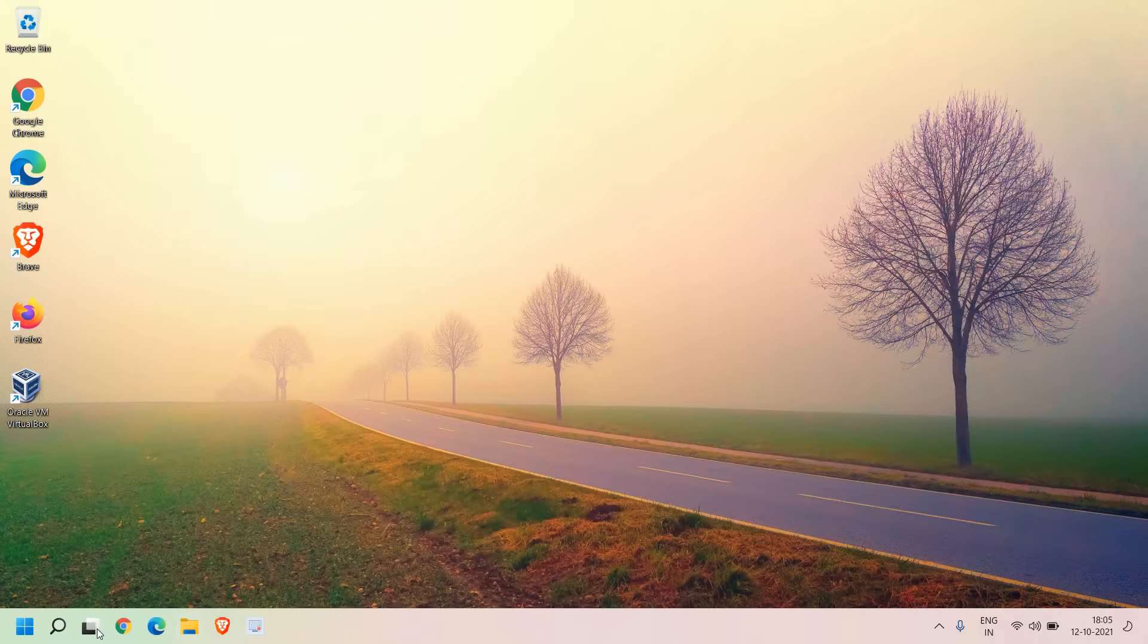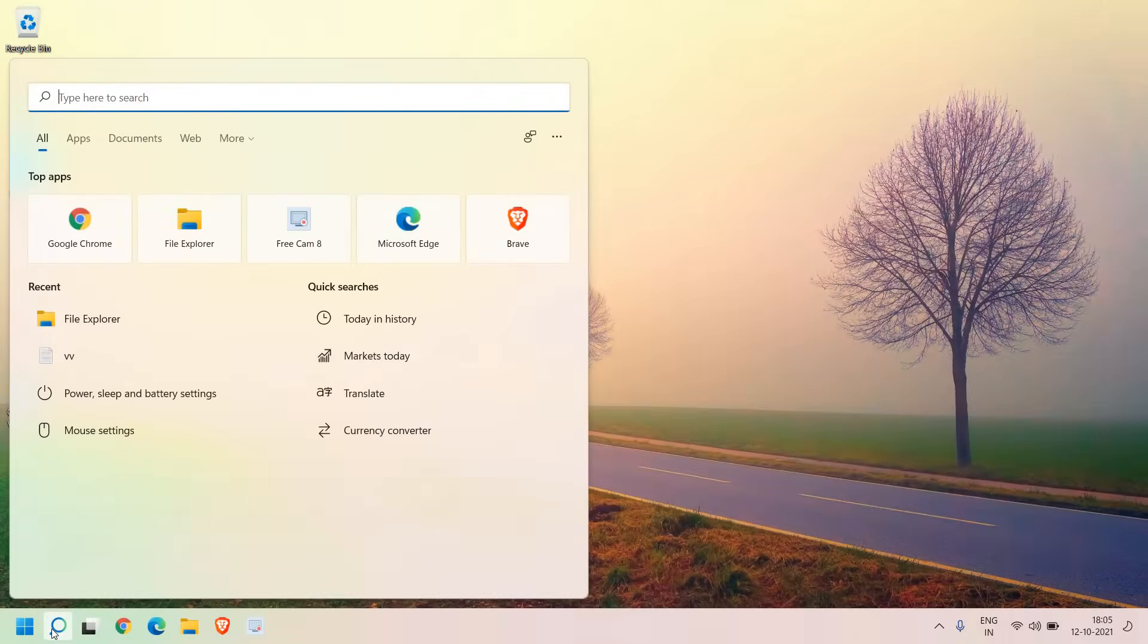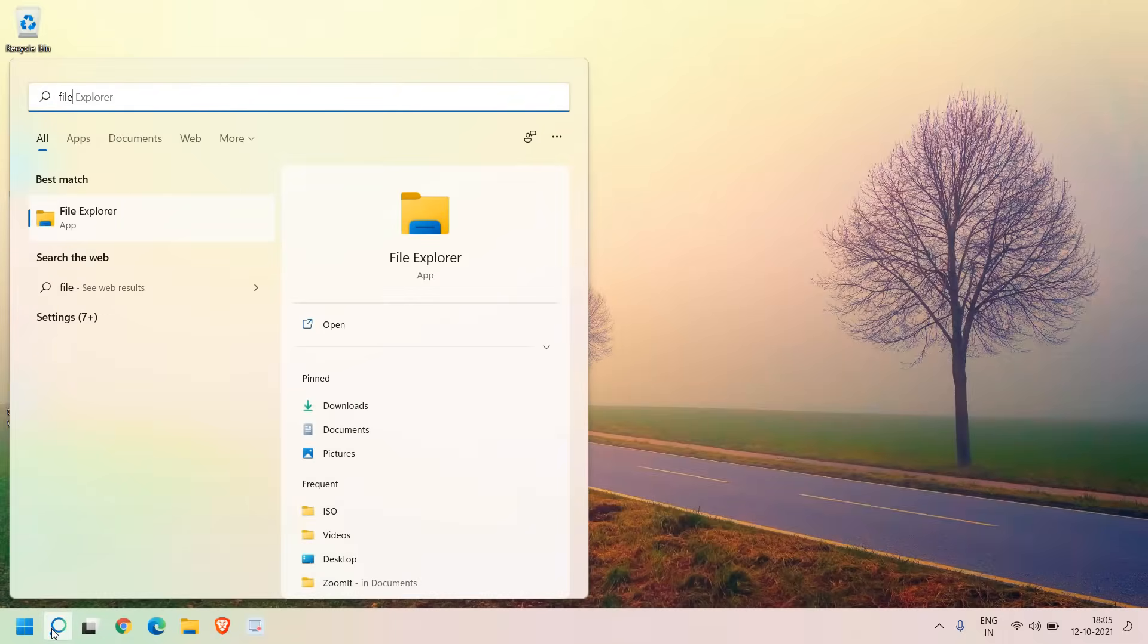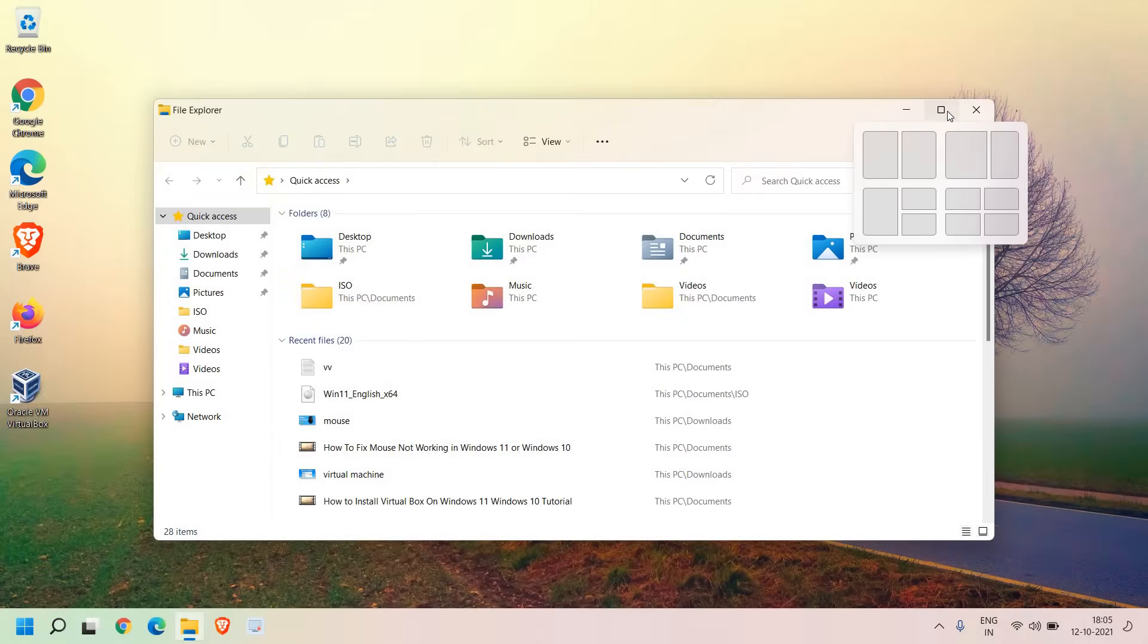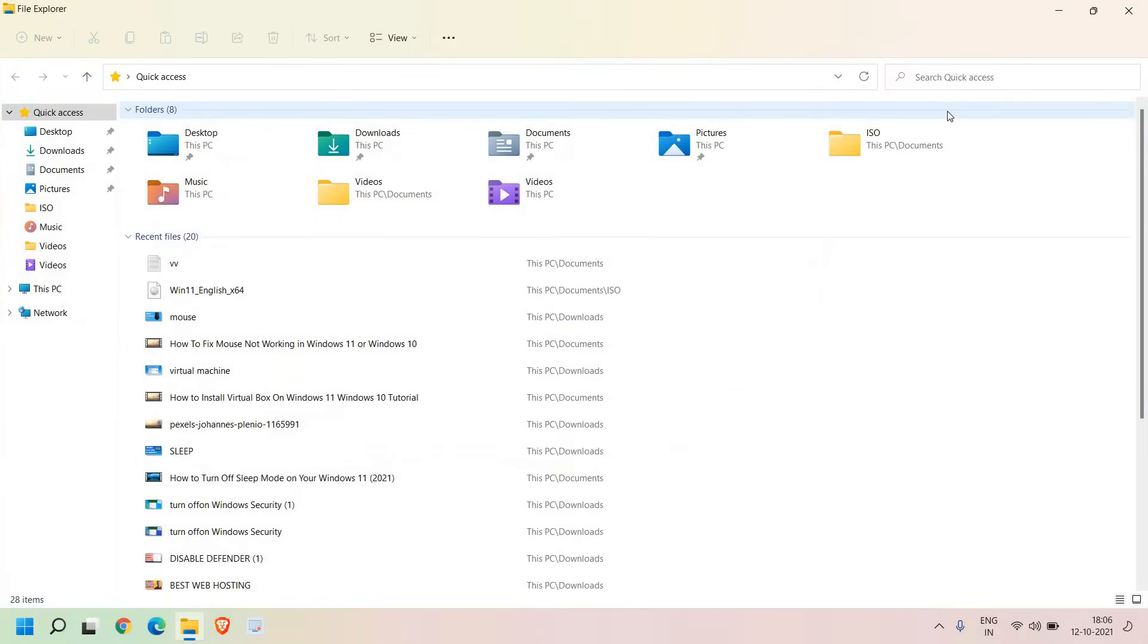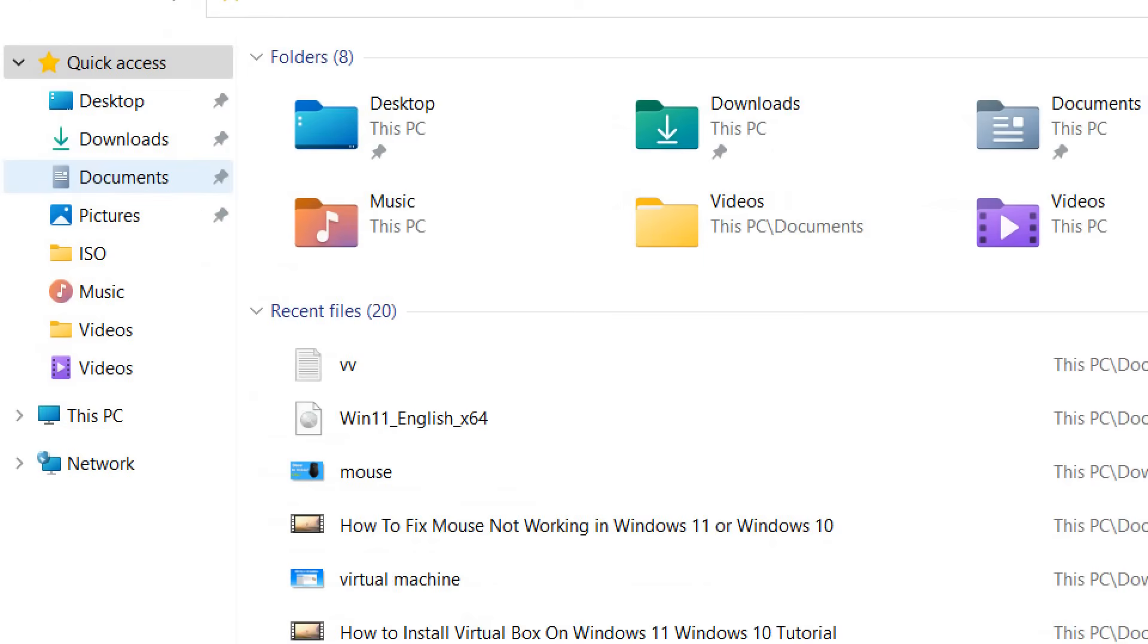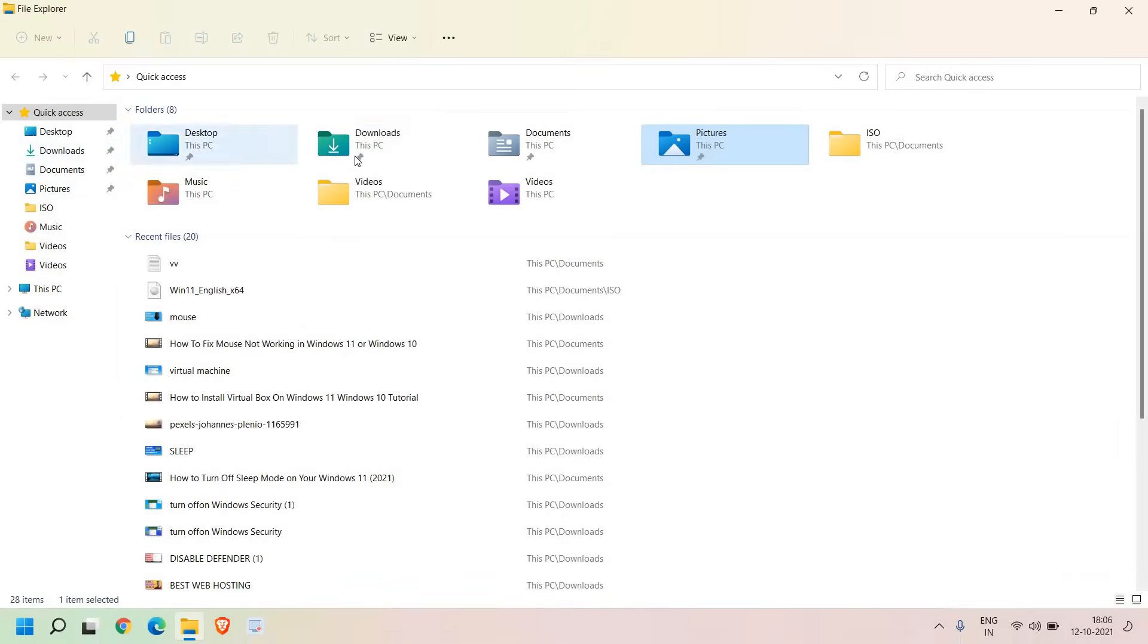Once this is done we will open up File Explorer again. Just type in the search bar File Explorer, open it and maximize it. Here you will find a few folders like Downloads, Documents and Pictures and at the left hand side you will also find Downloads, Documents and Pictures.